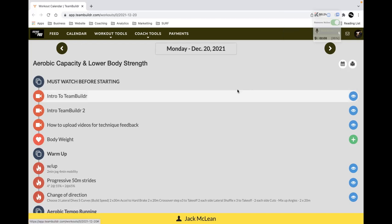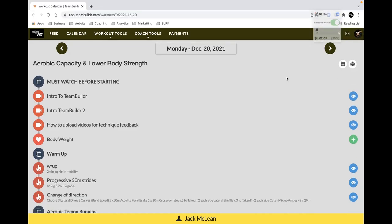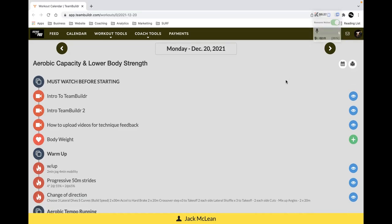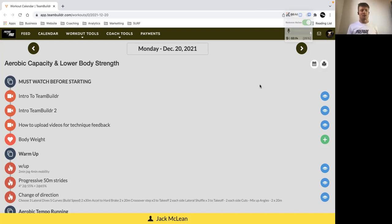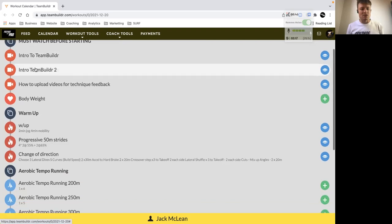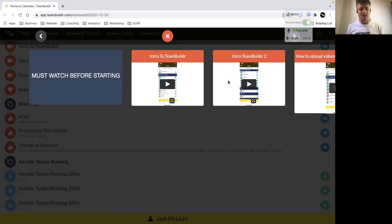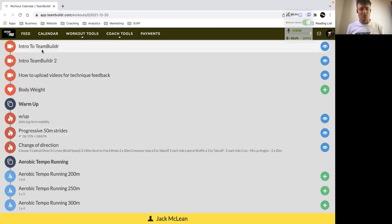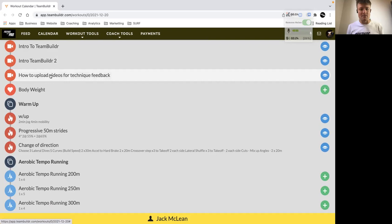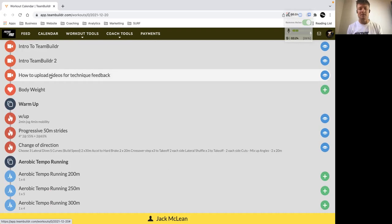For those that haven't been on Team Builder, there'll be a few videos to watch, so you just simply click those and you'll be able to get an idea of how to use the app. There's plenty of different options within the app. You can get some video feedback as well if you want me to look at your technique in the gym, or even your running technique. If you want to set up the camera and film and upload into Team Builder, then it goes straight to your journal and I can check it out for you and give you some feedback.